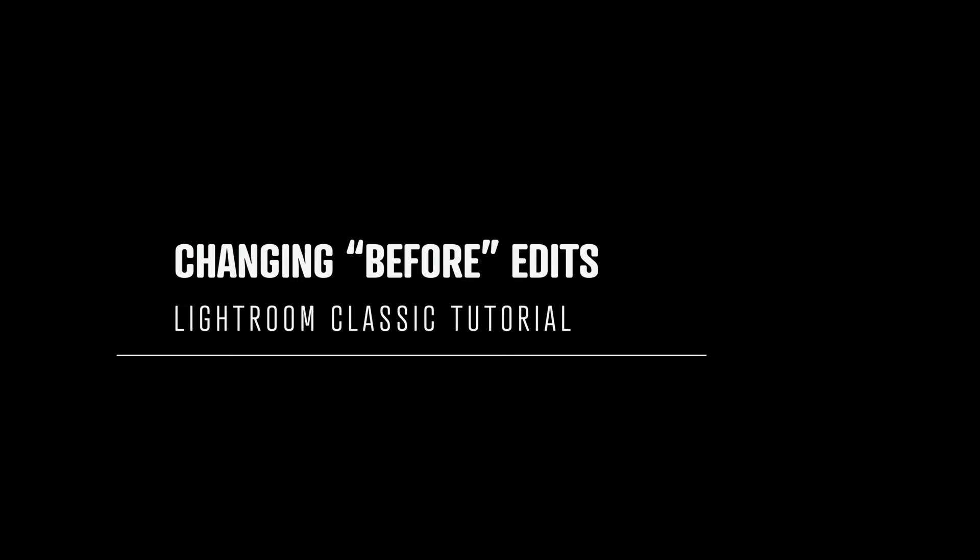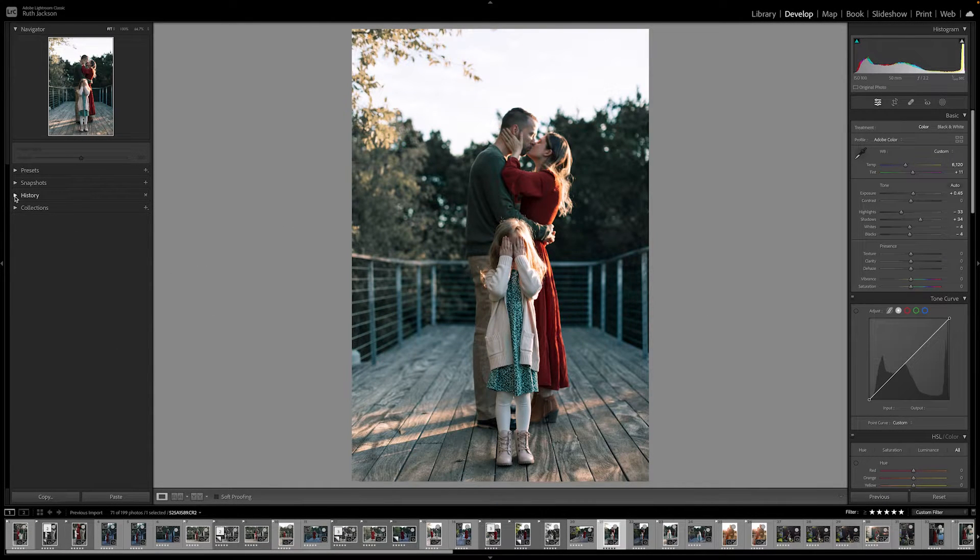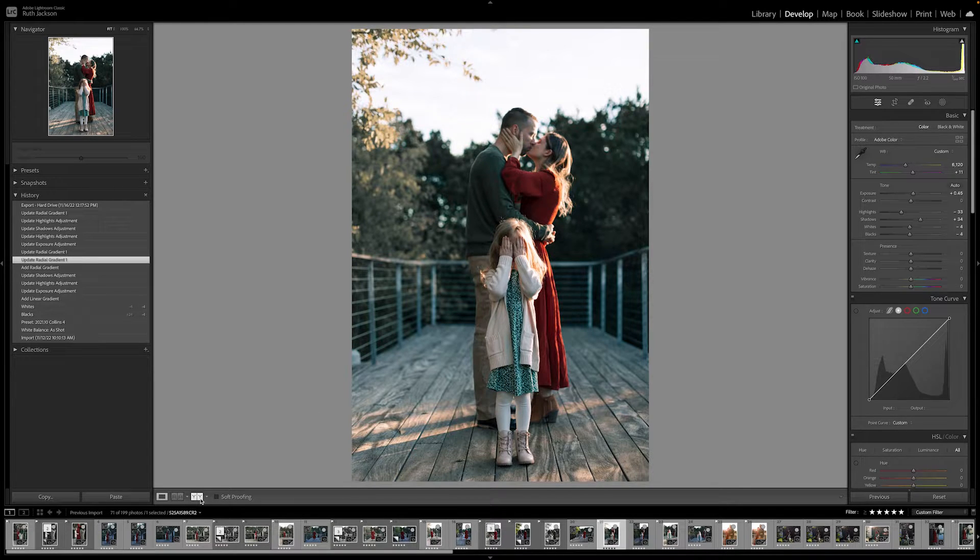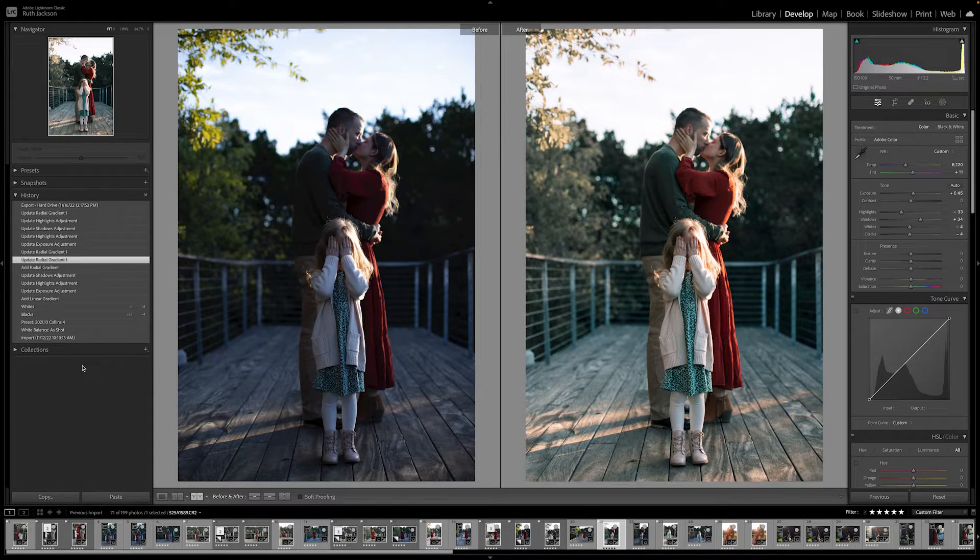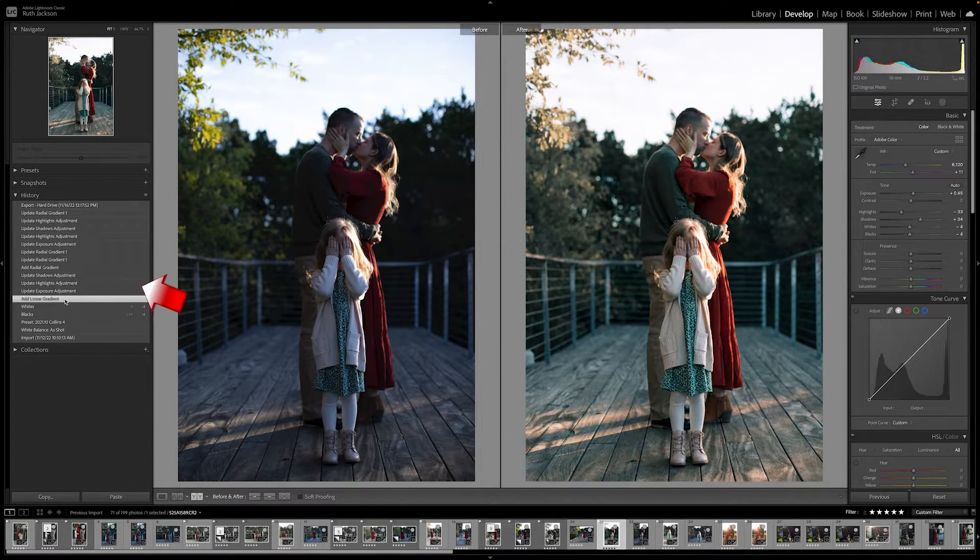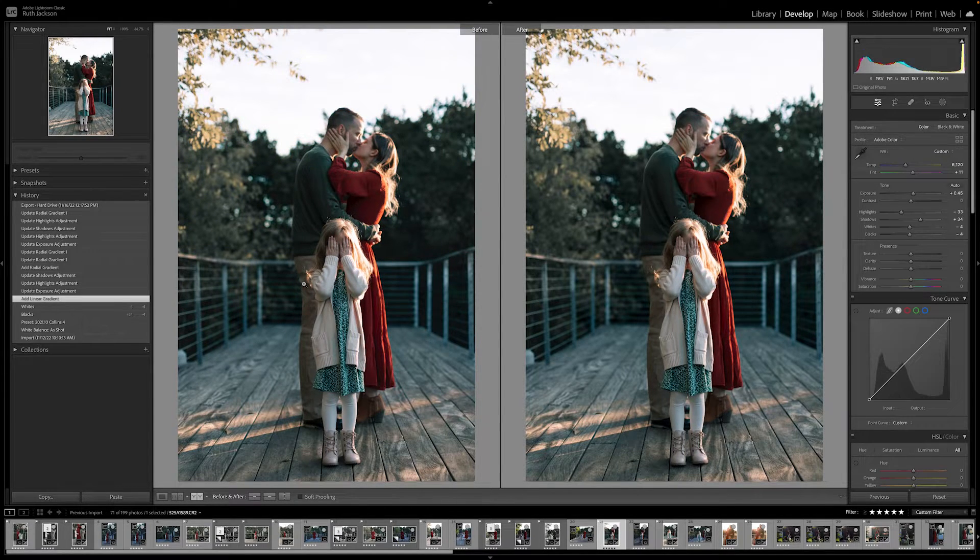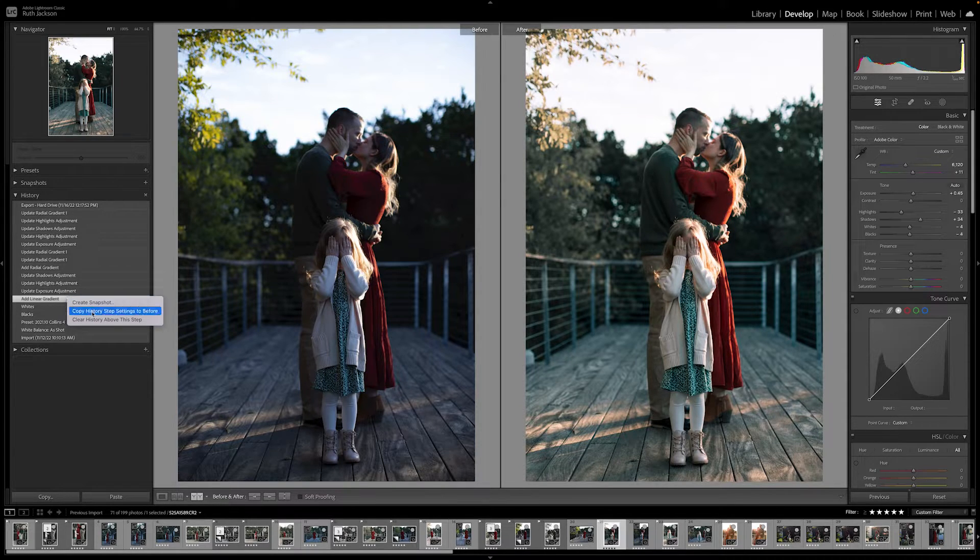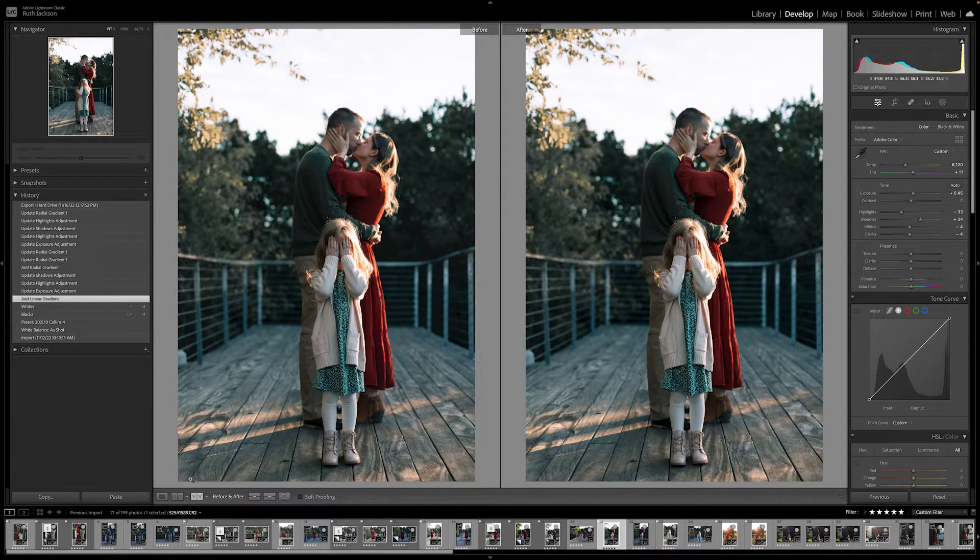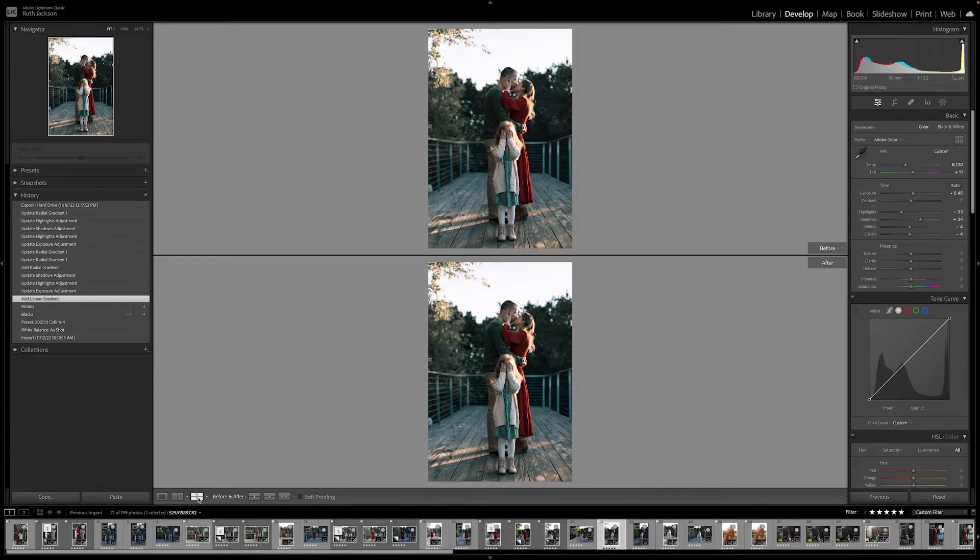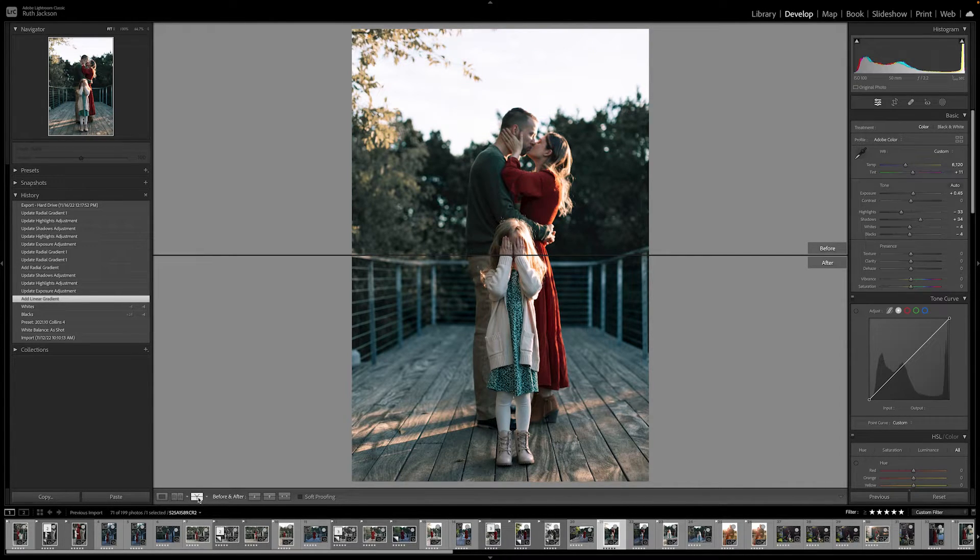OK, so here's a great way to look at before and after images by using the Y icon or Y button view. You can actually change your before image to a different editing settings than the raw. So if you pull up your Y icon view to the view that you want, go to history, drag and drop whatever stage of your editing process that you want into your before image. You can do the drag and drop method or you can right click and copy those history settings to that before image. And it will place those settings in there and you can directly compare your before and after in a different process of your editing stage.